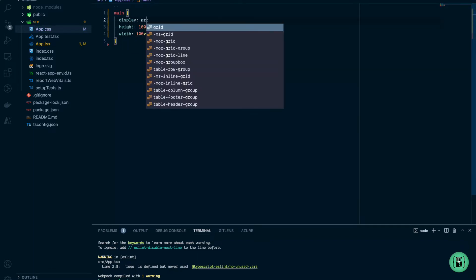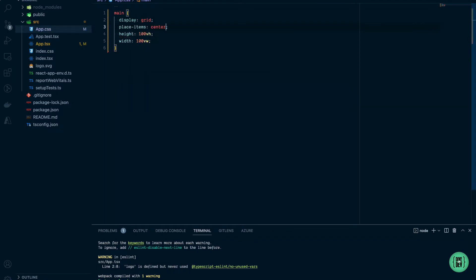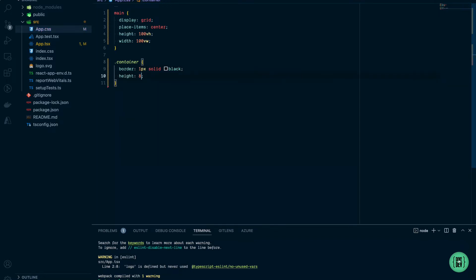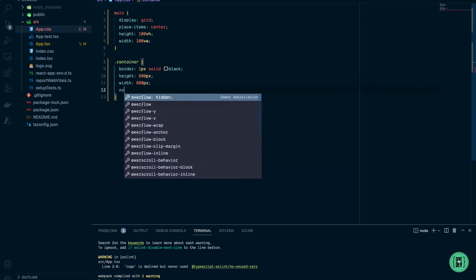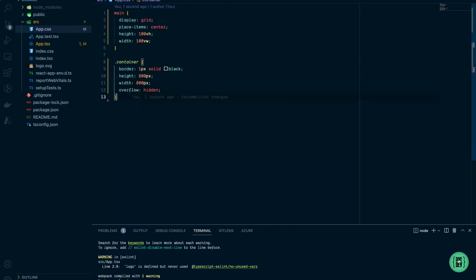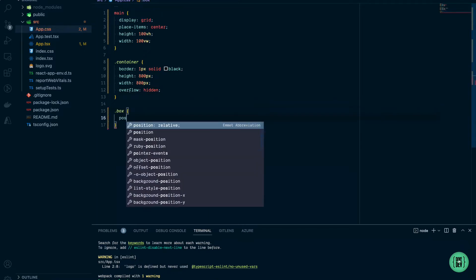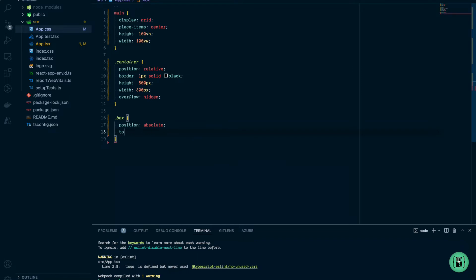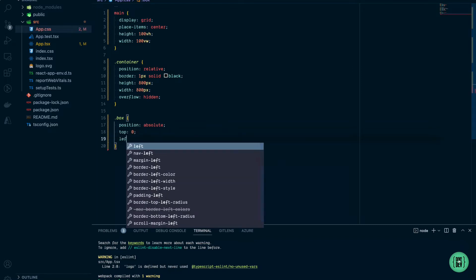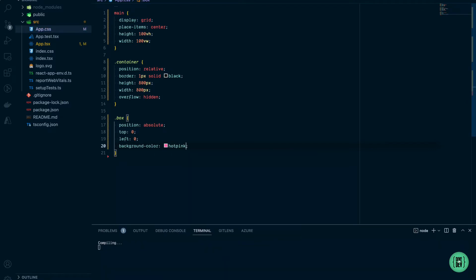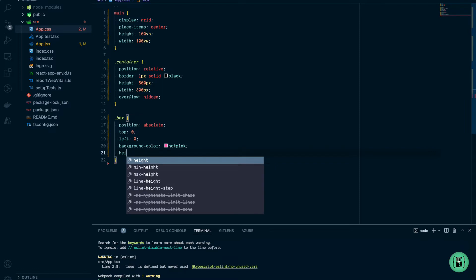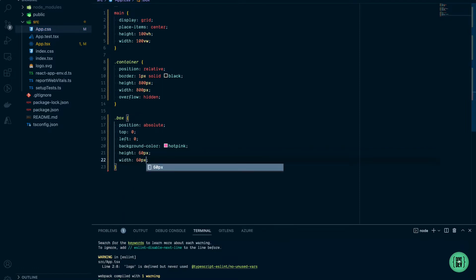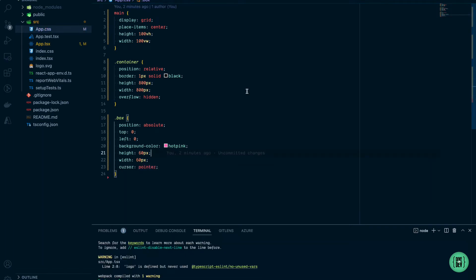Set display to grid and place all items in center. For our container I want to add a border, with height and width of 800 pixels and overflow hidden. The box is going to have an absolute position relative to the container, top zero, left zero, background color hot pink, height and width of 60 pixels each, and cursor pointer.